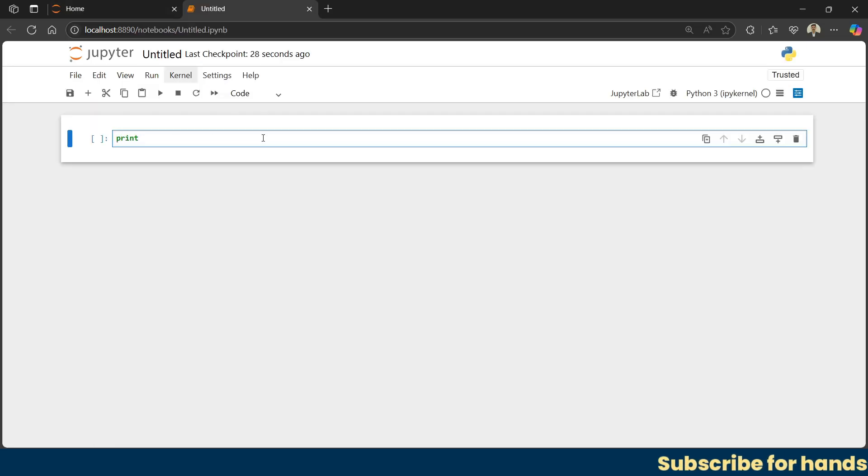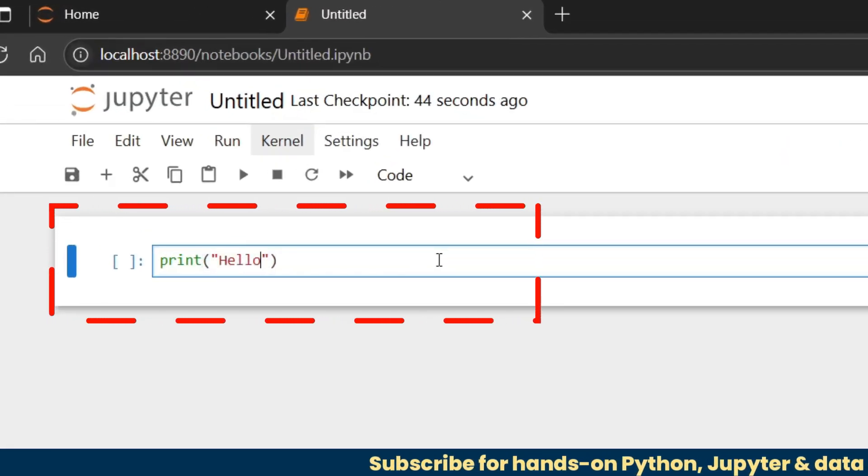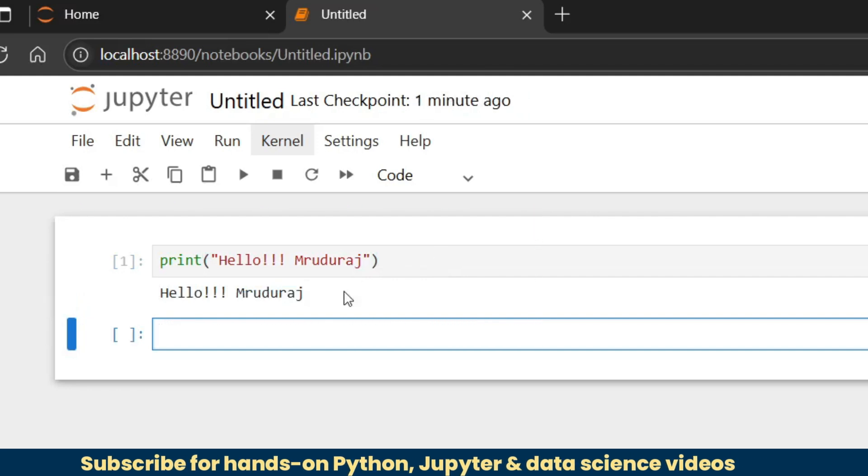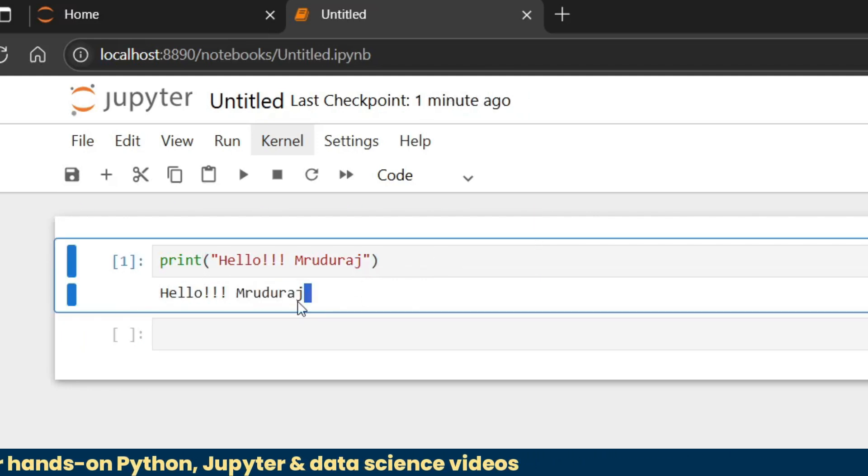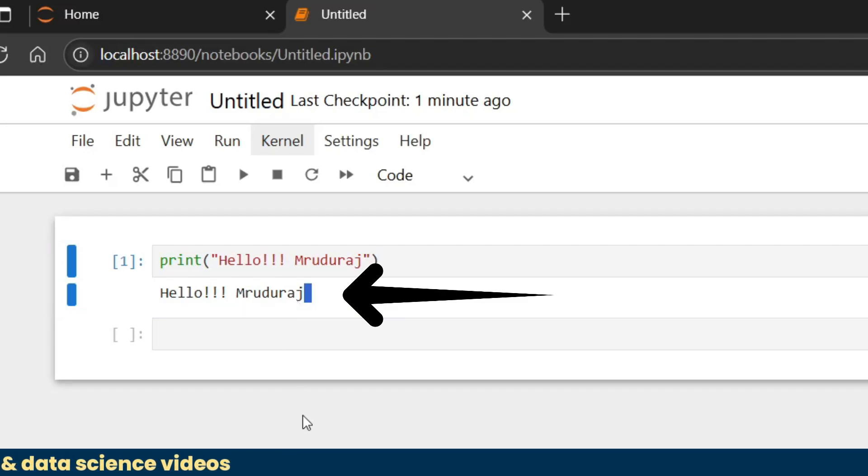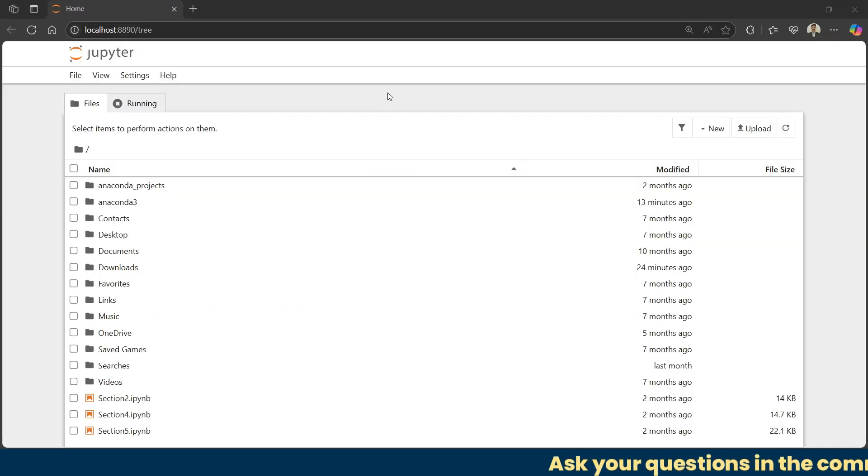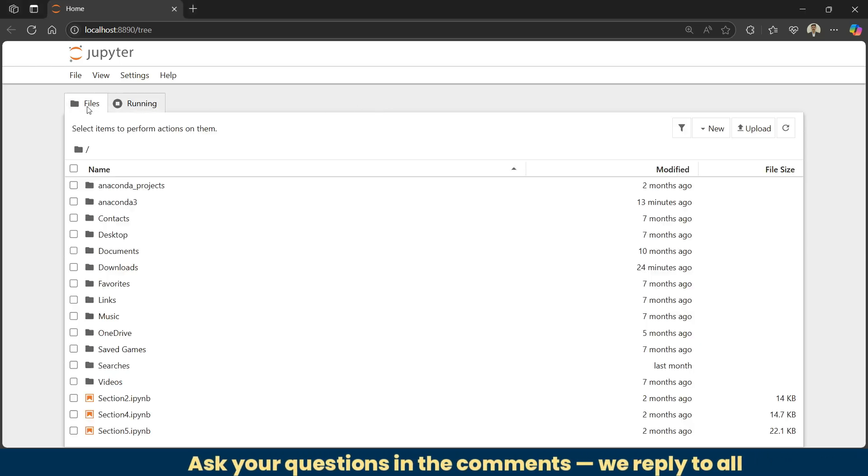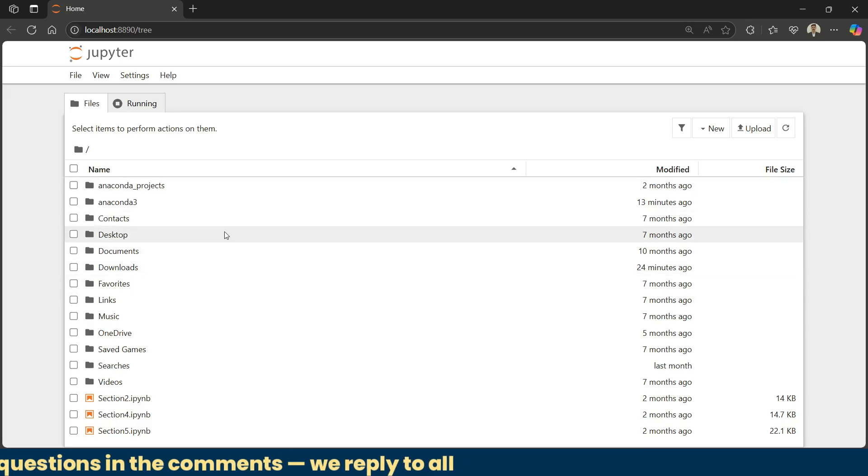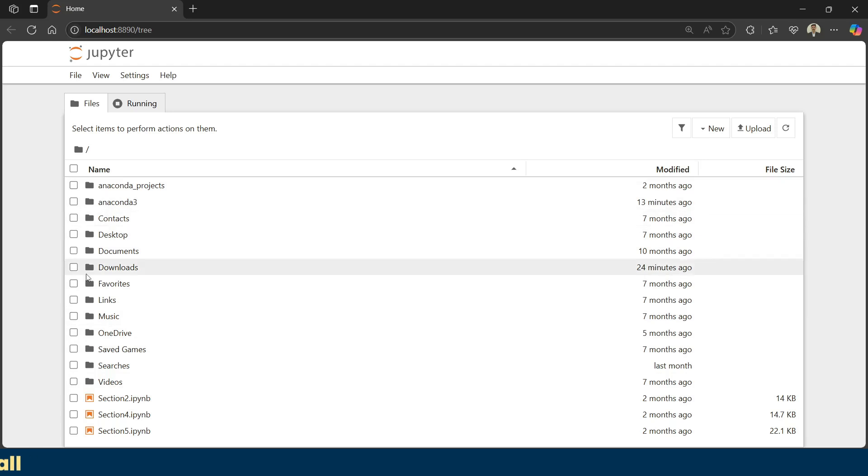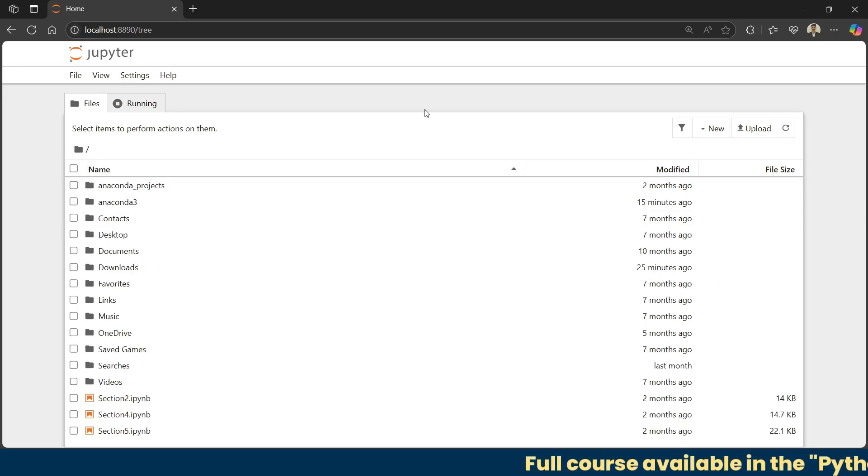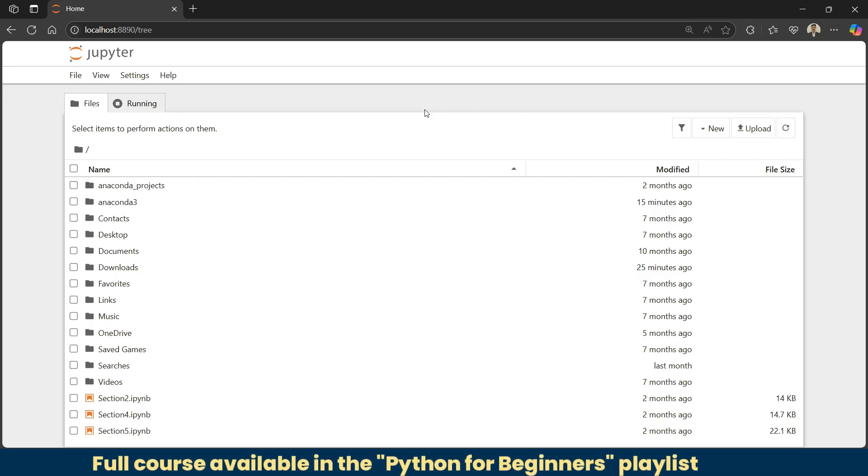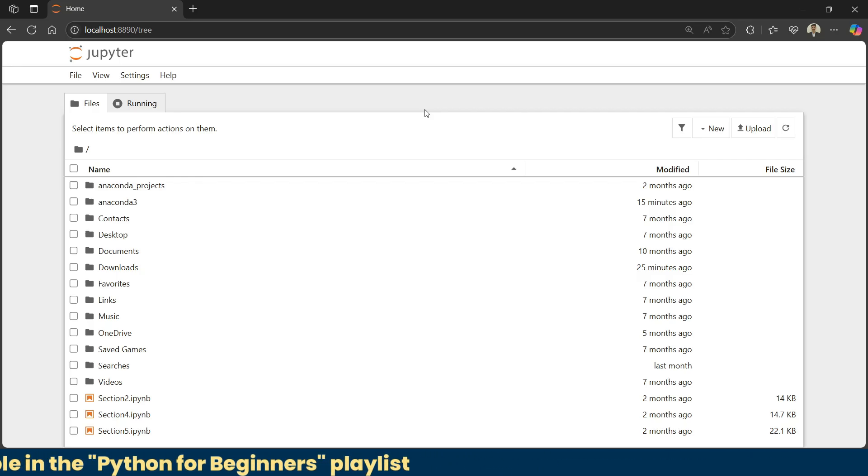First, let me tell you what exactly this Jupyter Notebook is. It's an interactive coding environment where you can write Python code in small blocks called cells and run each block independently to see the output right next to that block. When Jupyter Notebook opens, you'll land on this page. Here you can see two main tabs: file and running. This file tab is your main workspace. It shows all the files and folders in the directory Jupyter is currently using. From this tab, you can open existing notebooks, create new notebooks, and manage files.